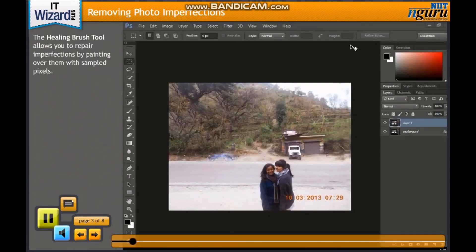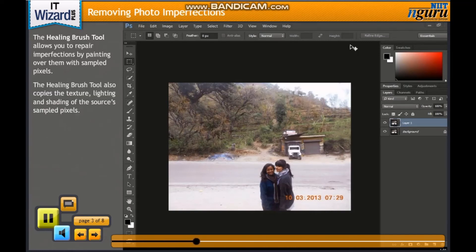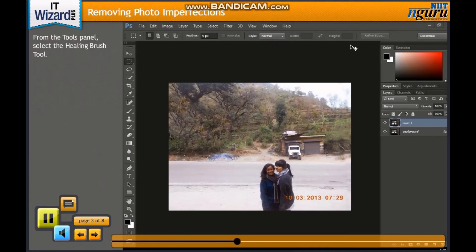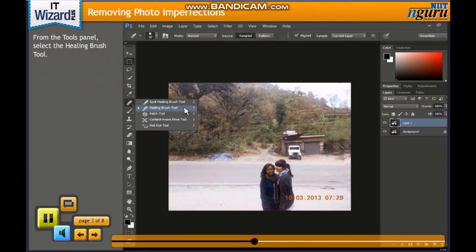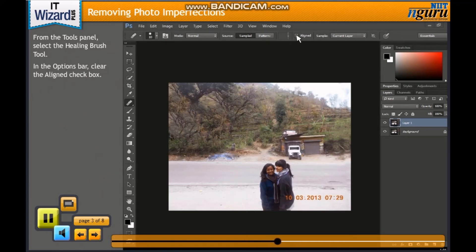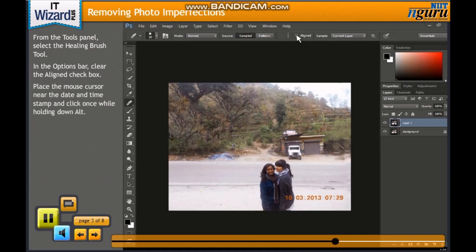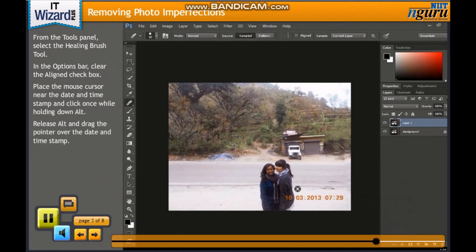The Healing Brush tool functions similarly to the Clone Stamp tool, allowing you to repair imperfections by painting over them with sampled pixels. However, the Healing Brush tool also copies the texture, lighting and shading of the source's sampled pixels. From the Tools panel, select the Healing Brush tool. In the Options bar, clear the Aligned checkbox. This ensures that even if you release the mouse button while painting over the target, the source's copied pixels are retained in memory. Place the mouse cursor near the date and timestamp, click once while holding down Alt, release Alt and drag the pointer over the date and timestamp. Repeat these steps till the date and timestamp is completely removed.